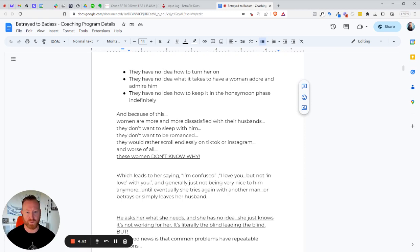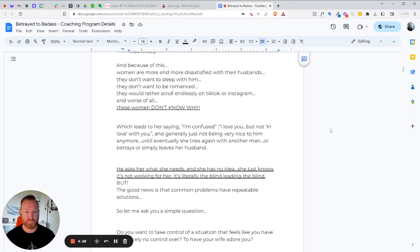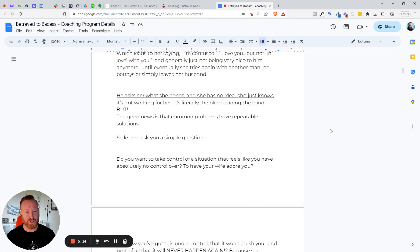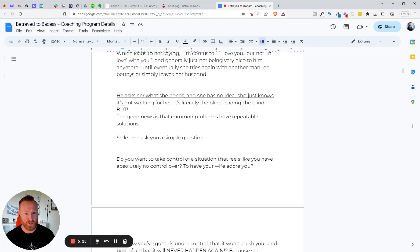Now, because of this, women are more and more dissatisfied with their husbands. They don't want to sleep with them. They don't want to be romanced. They would rather scroll endlessly on TikTok or Instagram. And worse of all, these women don't know why. And that's a problem, which leads her to say, I'm confused, or I love you, but I'm not in love with you. And generally not being very nice to him anymore. Until eventually, she tries again with another man or betrays the guy and simply leaves her husband. He asks her what she needs, and she has no idea. She just knows that it's not working for her. It's literally the blind leading the blind. But there's good news. And that is that common problems have repeatable solutions.